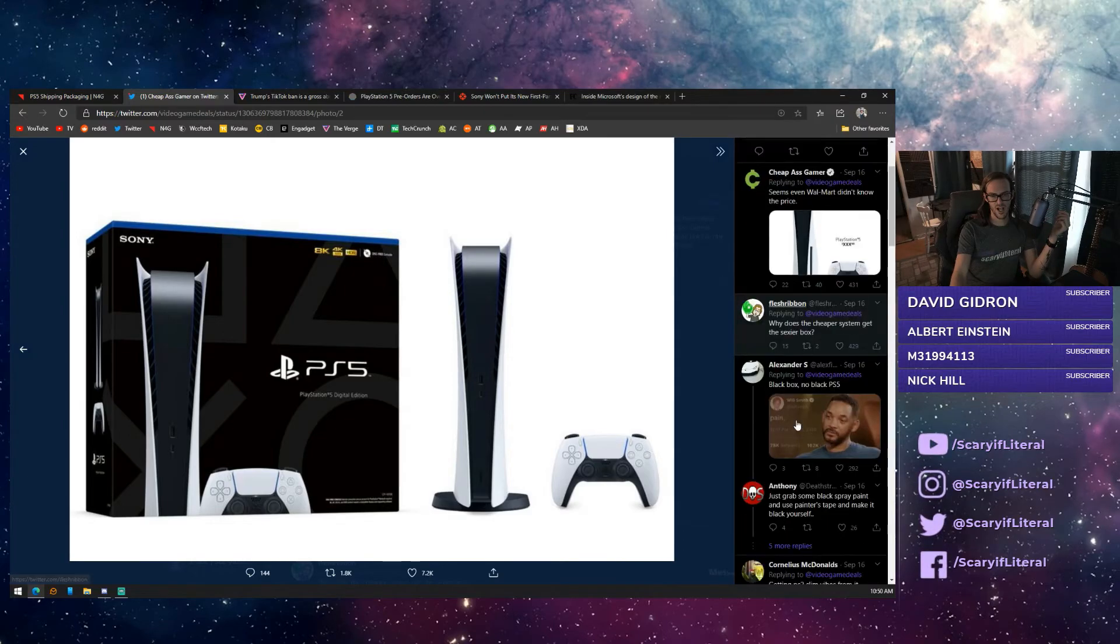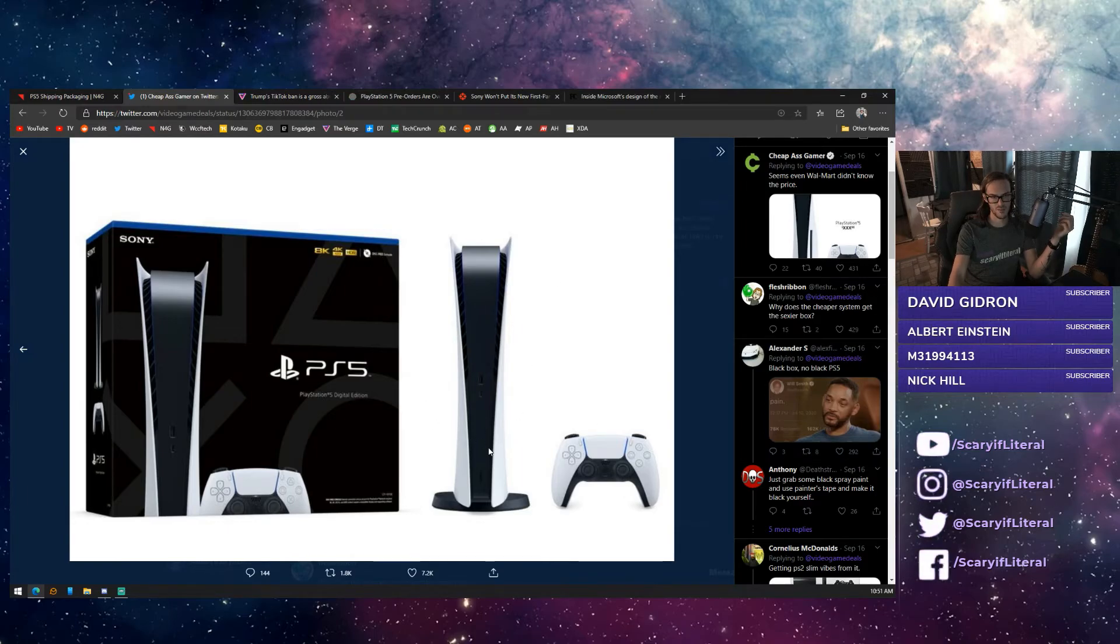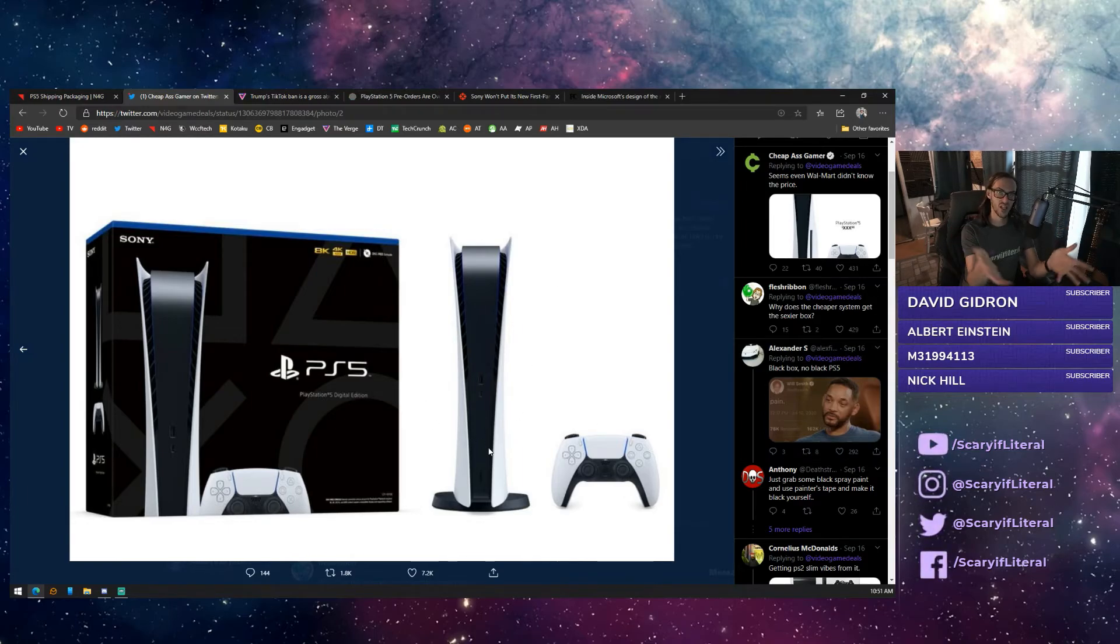I do want to highlight what is easily the best comment here: Black box, no black PS5. I think if you take this Wi-Fi router-looking alien spaceship, and you did an all-black version, I think it would look 10 times better.